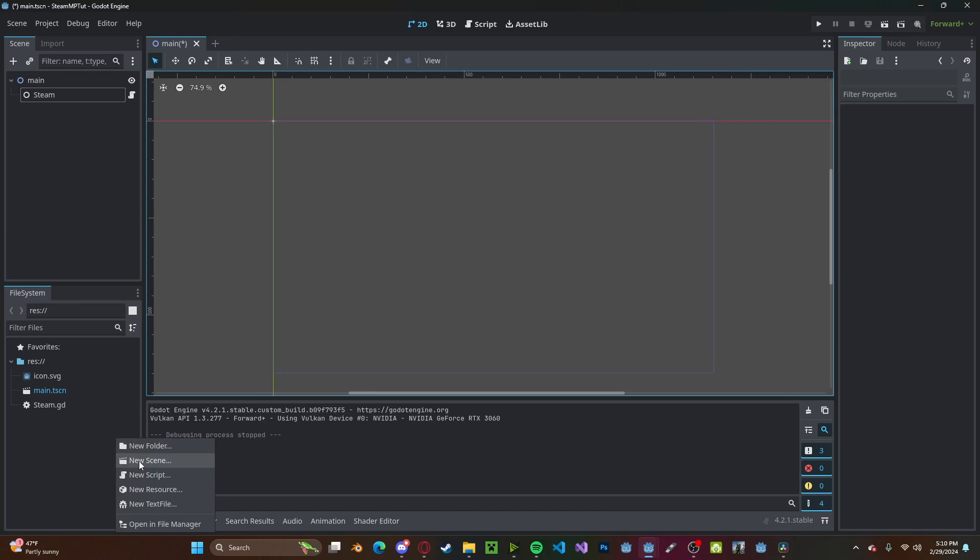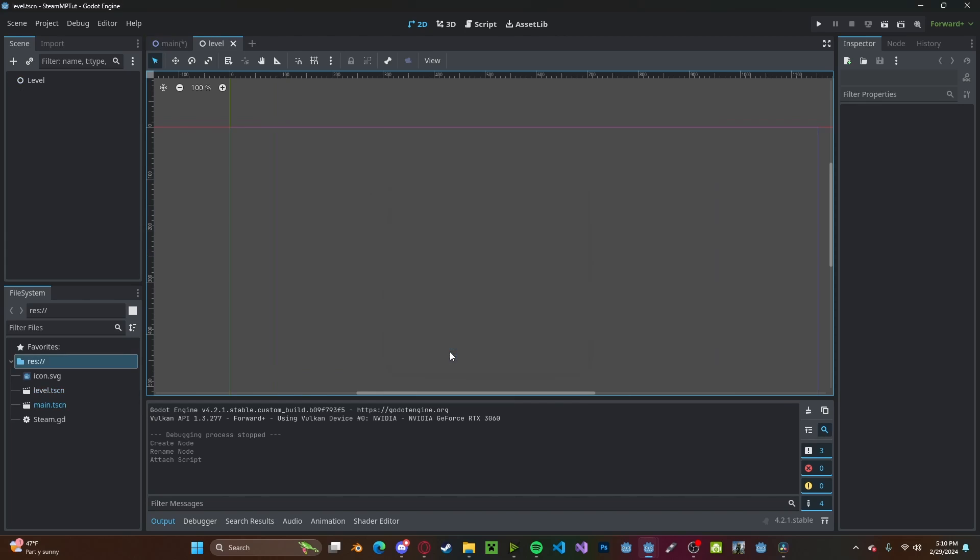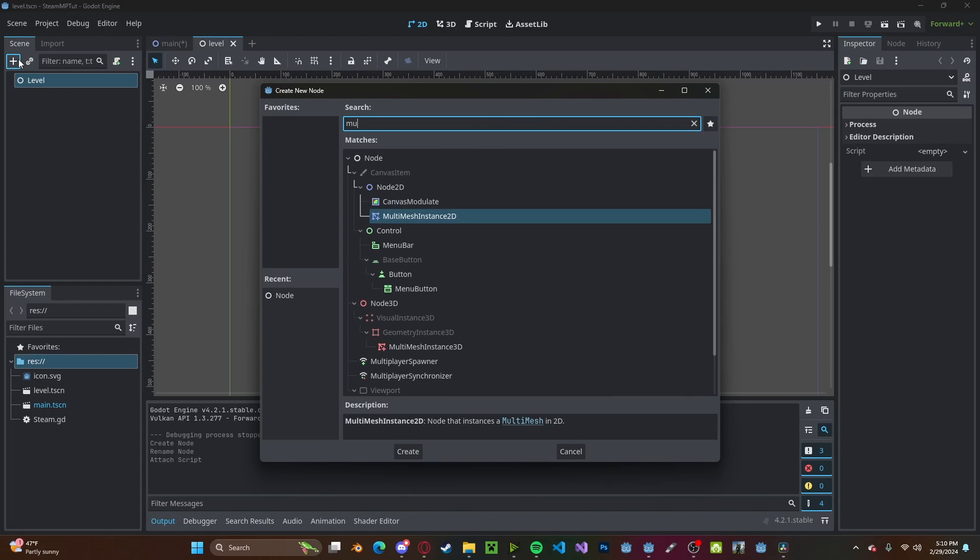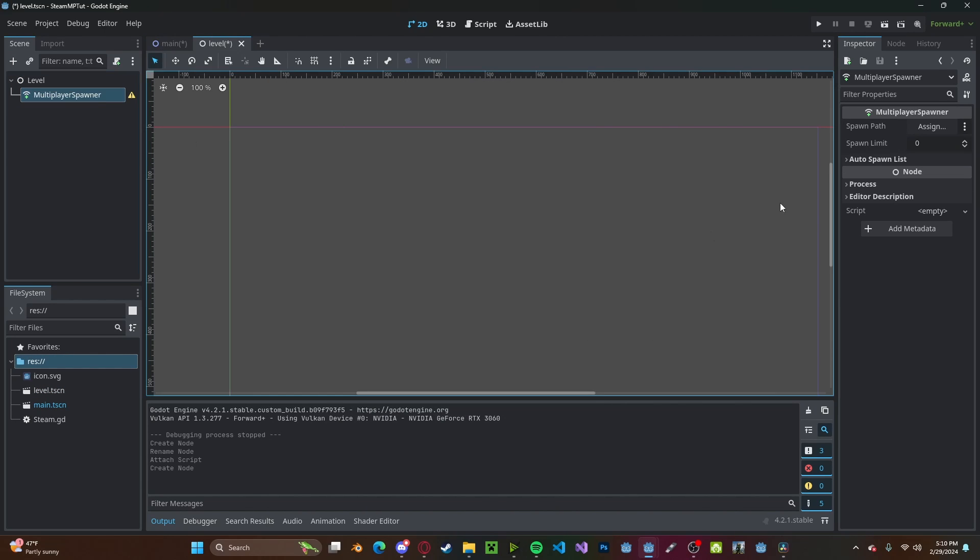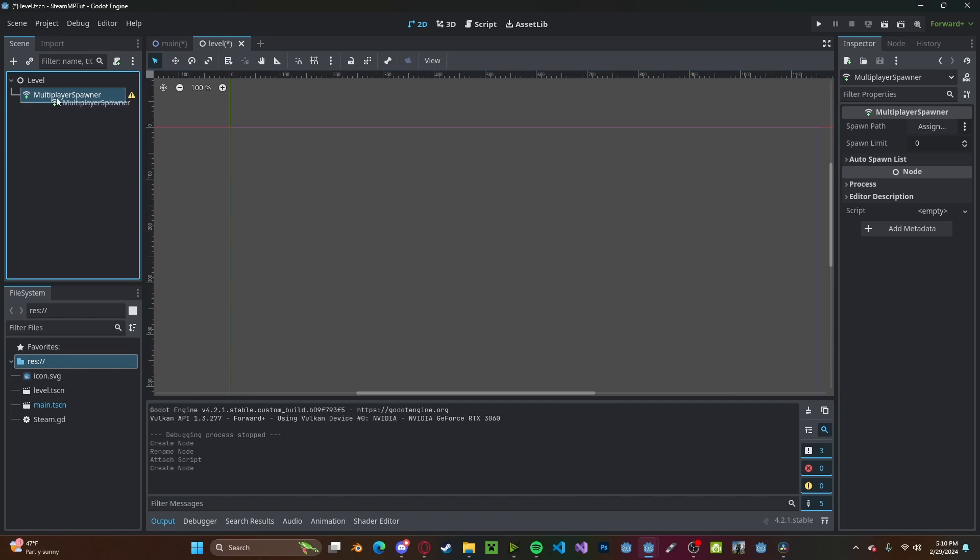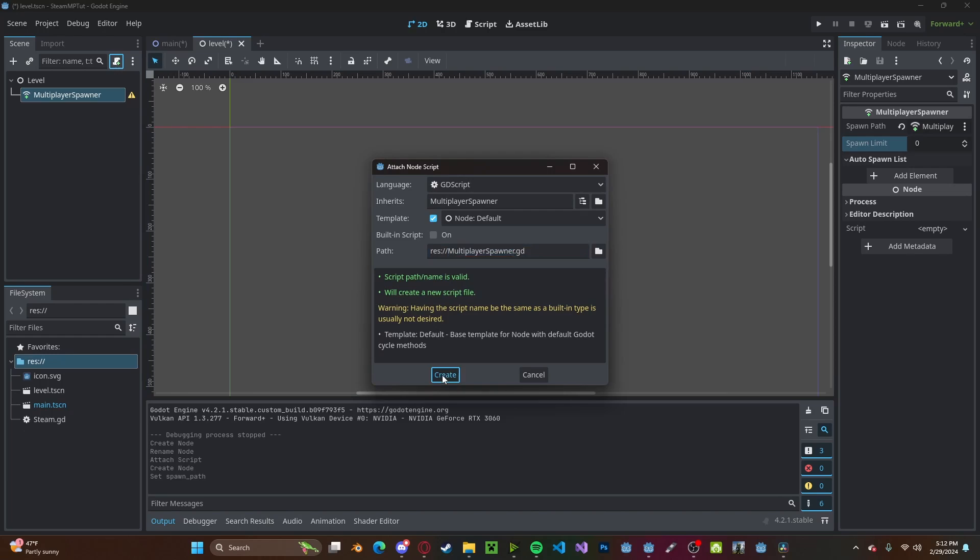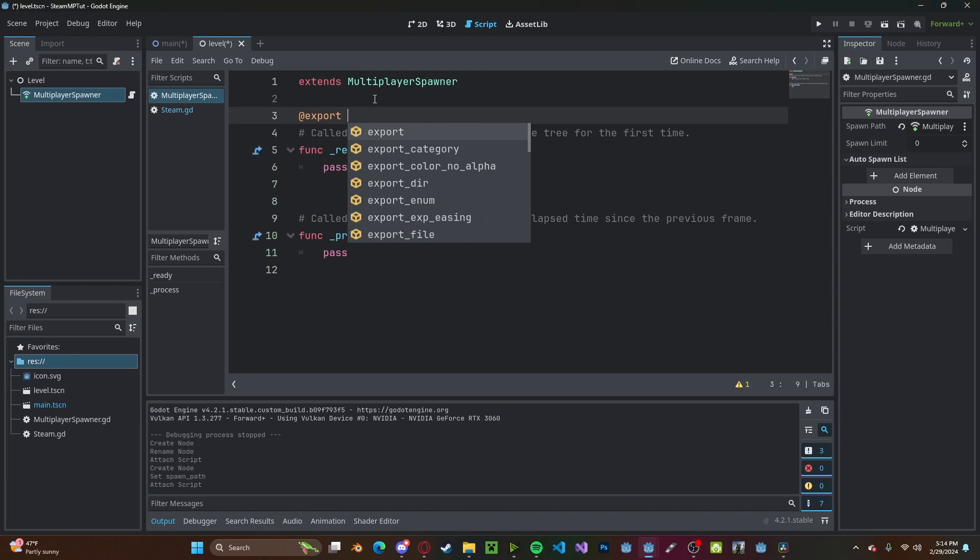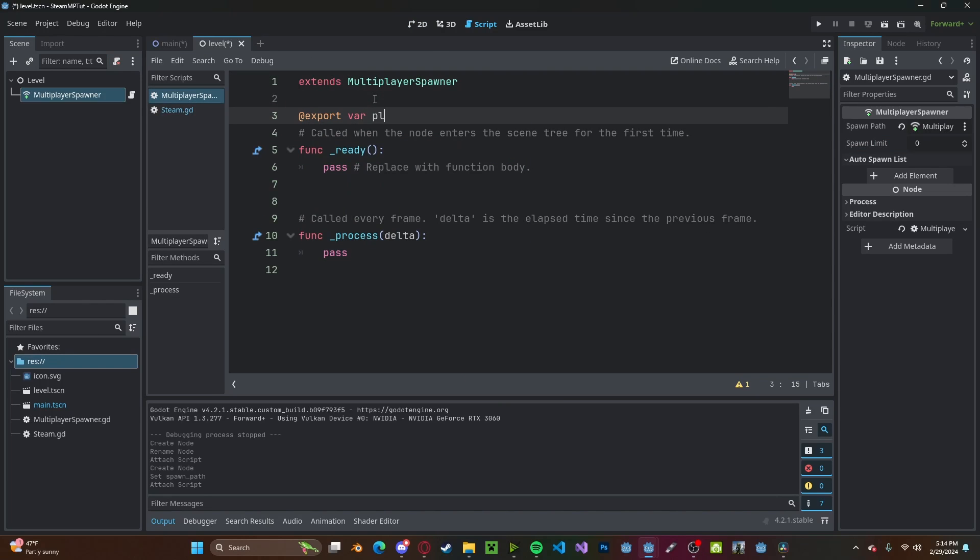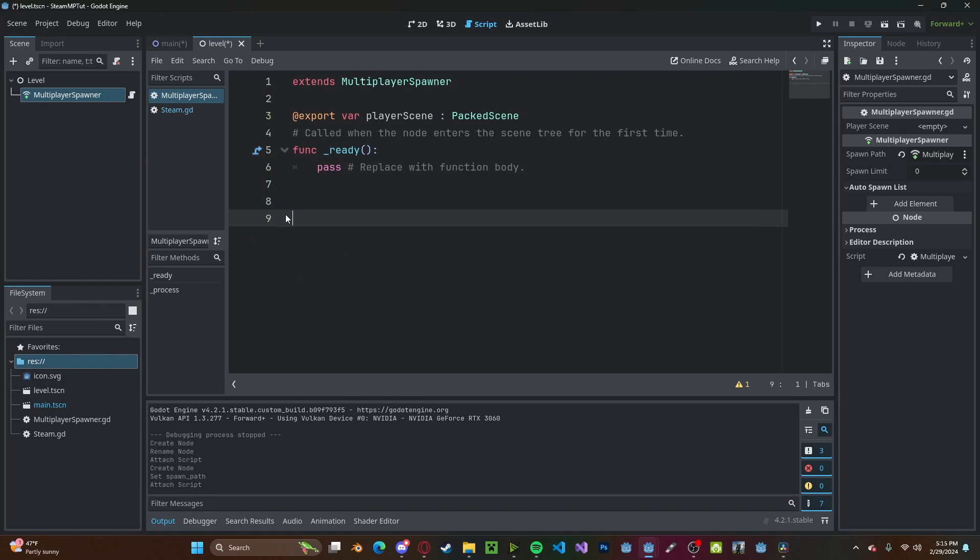And also make sure you write steam.steaminit. Now go ahead and create a new scene. Let's just call it level. You can call it whatever you like. Make sure it's a regular node. Now in here, add a multiplayer spawner. Assign the path to be the multiplayer spawner. The autospawn list will be empty. Now go ahead and create a script on that.